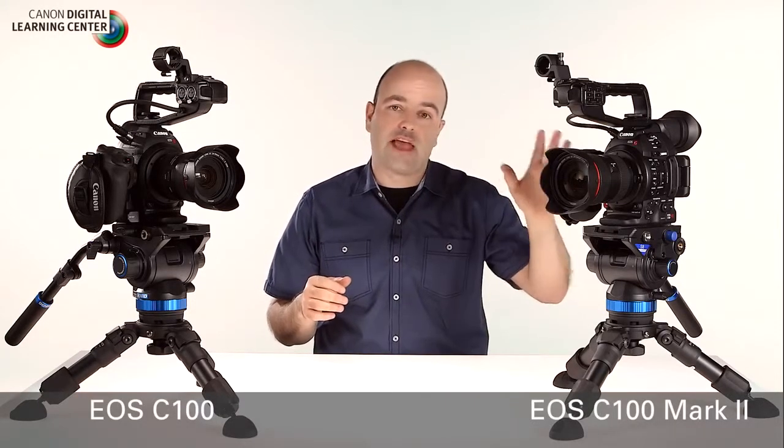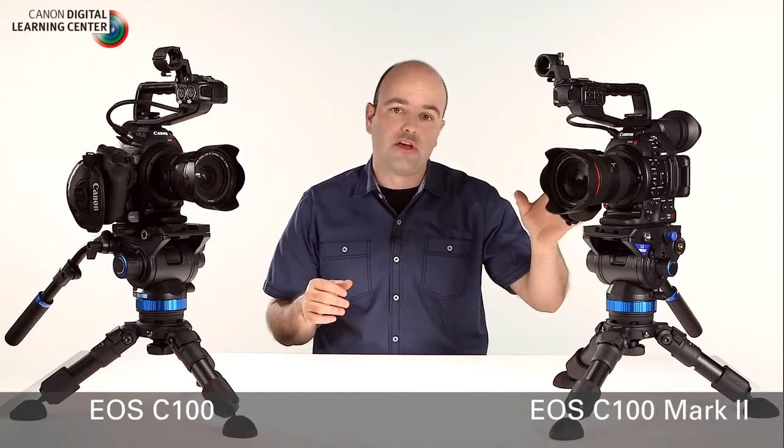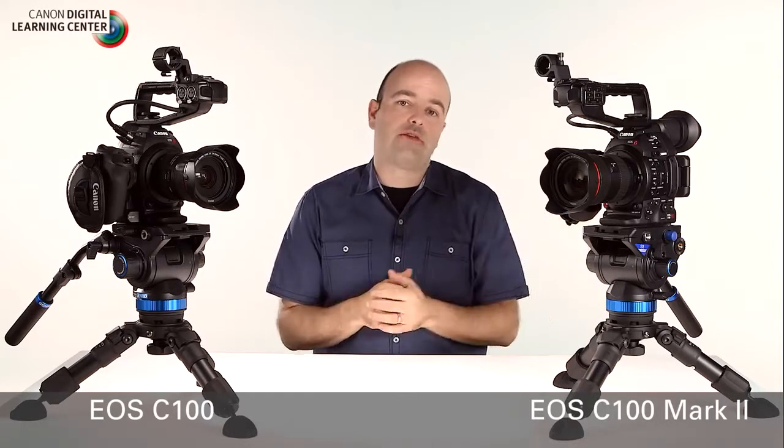Hey everybody, Jem Schofield here and welcome to the Canon C100 Mark II product overview. In this video, I'm going to be taking you through some of the new features and functions of this brand new camera which was designed from input from you guys and users like myself who have been using the original C100. Really great stuff.